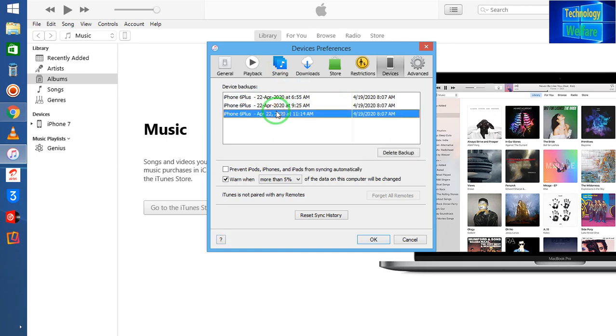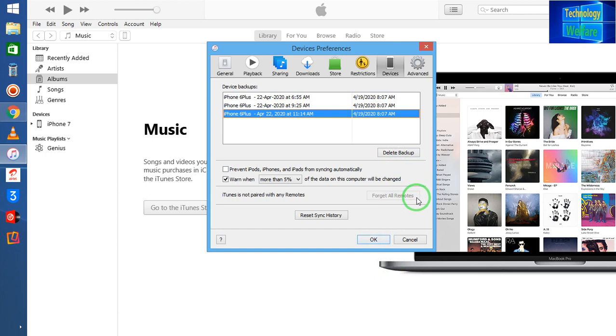Which one backup you would like to delete here, simply just you have to select. So suppose I have selected this one. Now what I will do, just I will click on here and after deleting just go for OK. So all the backup will be deleted permanently.